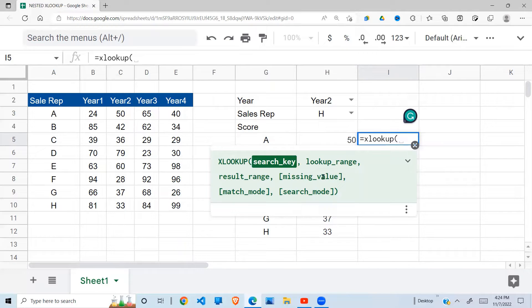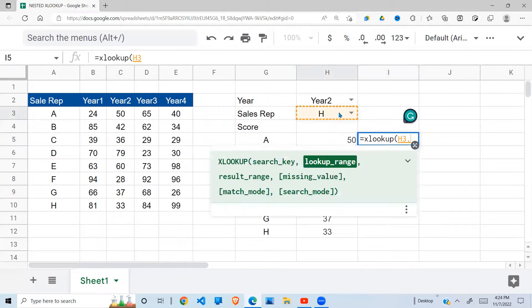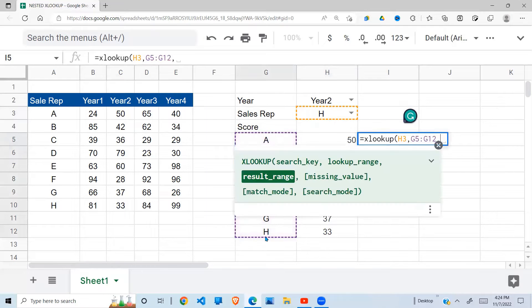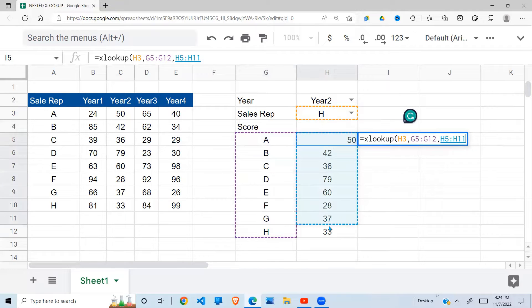So in other words, I'll say lookup H. Where do you lookup H? In this range. When you find it, where are the results? The results are in my first XLOOKUP.